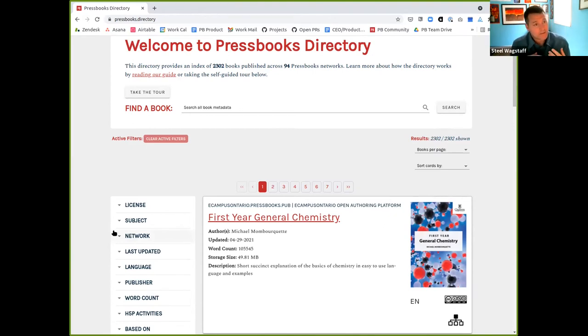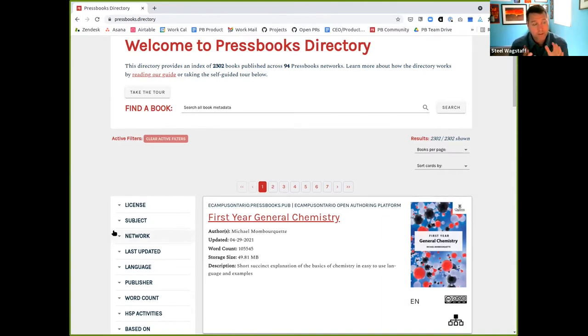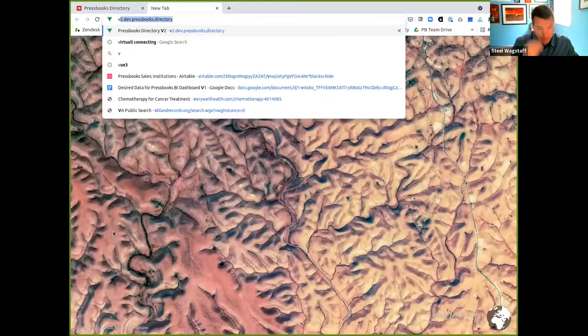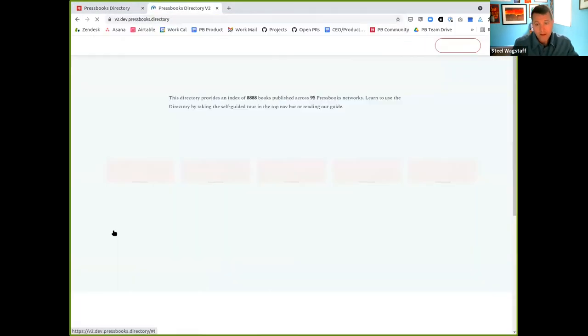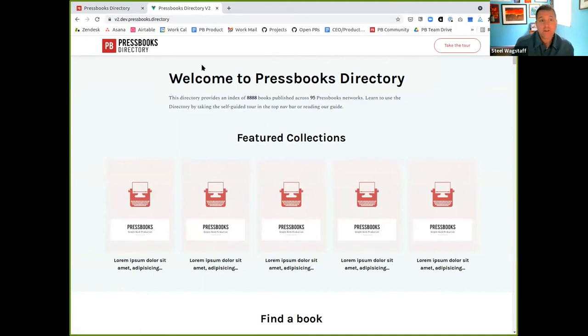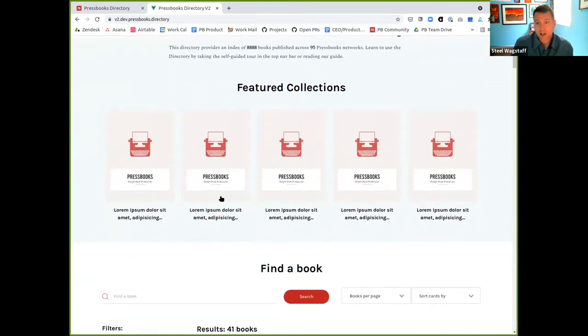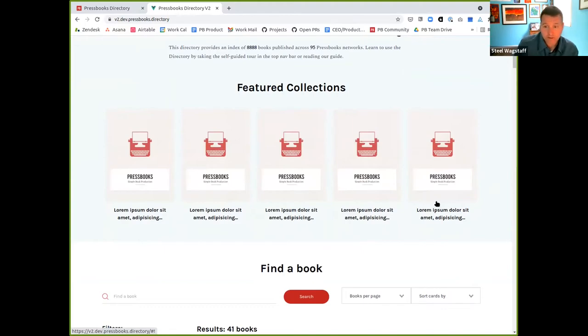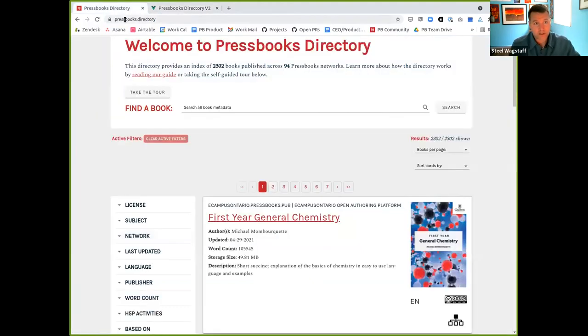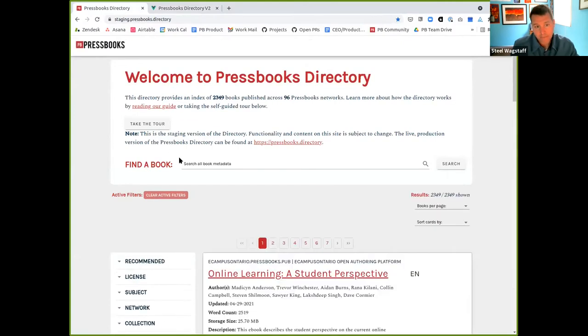We started to take that feedback and we're implementing it in a redesign of the directory. Our dev team is hard at work at that. I hope that we'll have a finished redesign to show next month, but for now I can show you a little bit of a sneak preview. We've been refactoring and redoing the underlying technology that we're using and the new Pressbooks directory will have a refreshed interface that looks a bit more like this. We're going to be adding what we call featured collections.